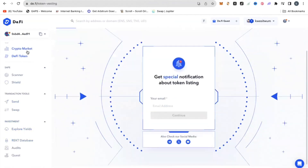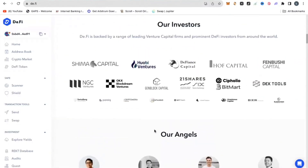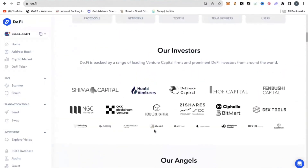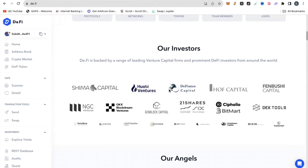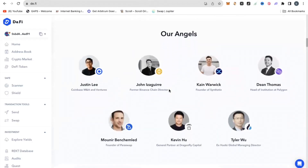They have so many partners that I want to share with you right now. Some of their partners, as you can see, are Shima Capital, NGC Ventures, Hobie Ventures, Huff Capital, Dex Tools, Fenbushi, and so many more — including OKEx itself — have all invested into this particular platform. These are also angel investors.